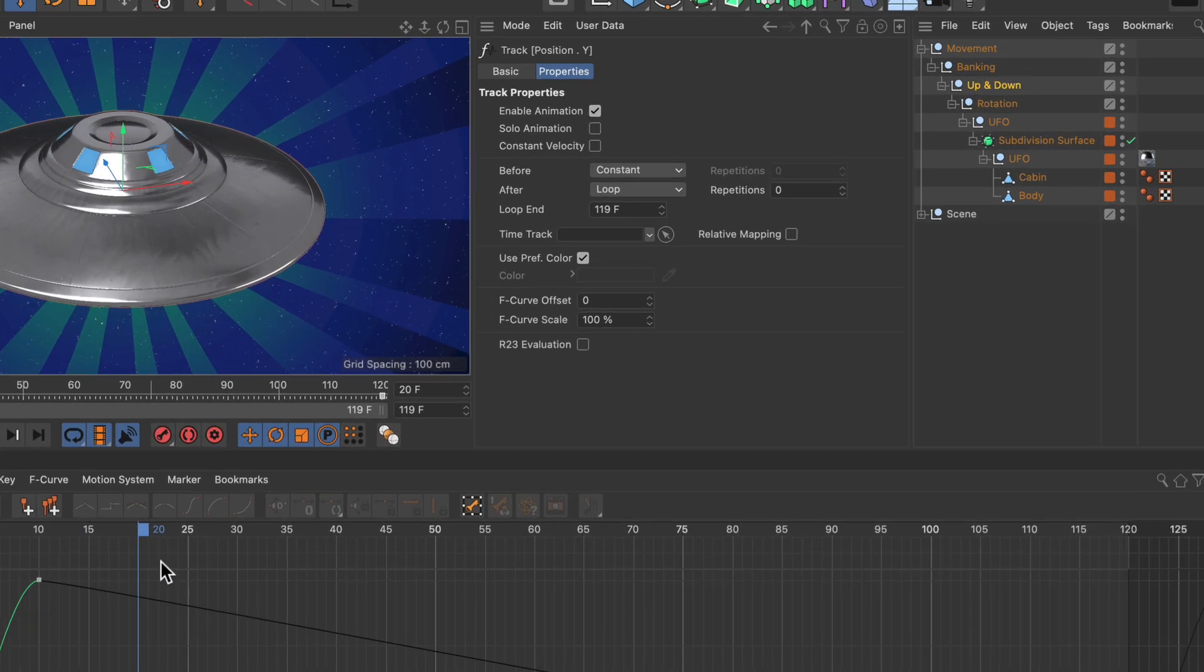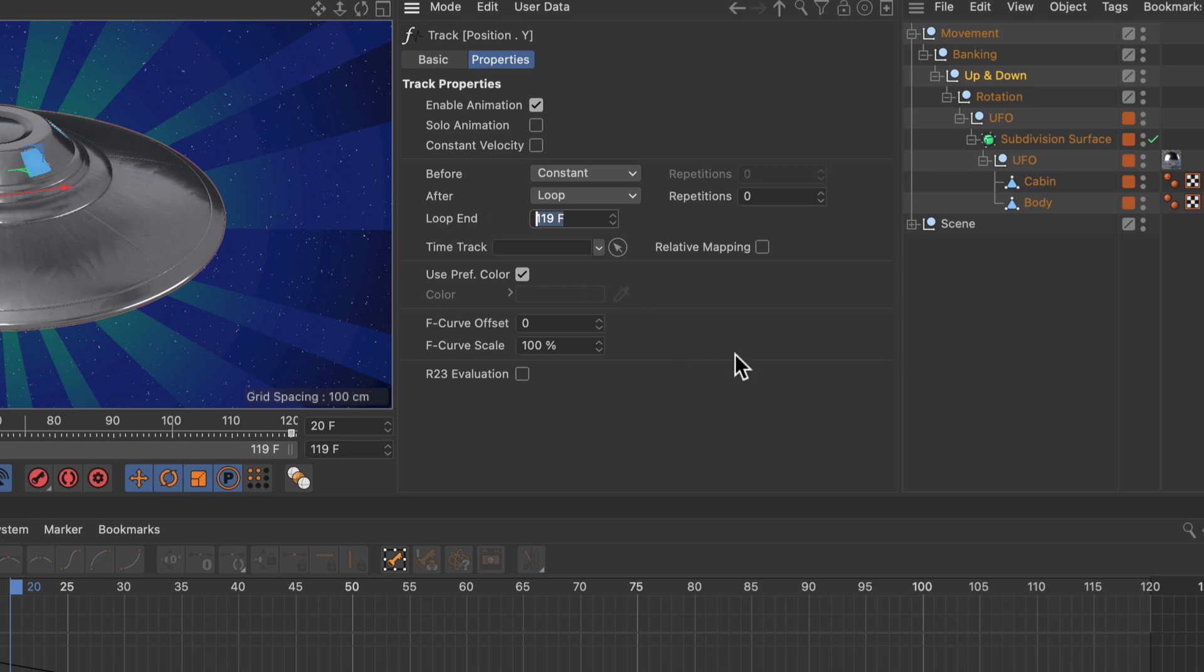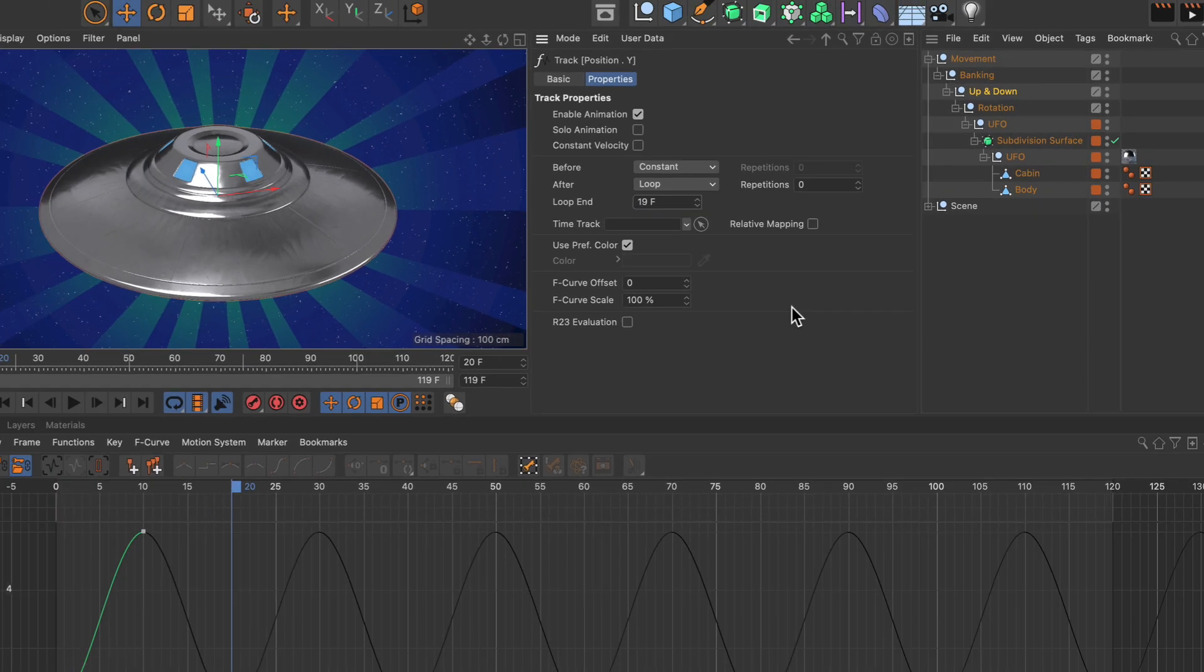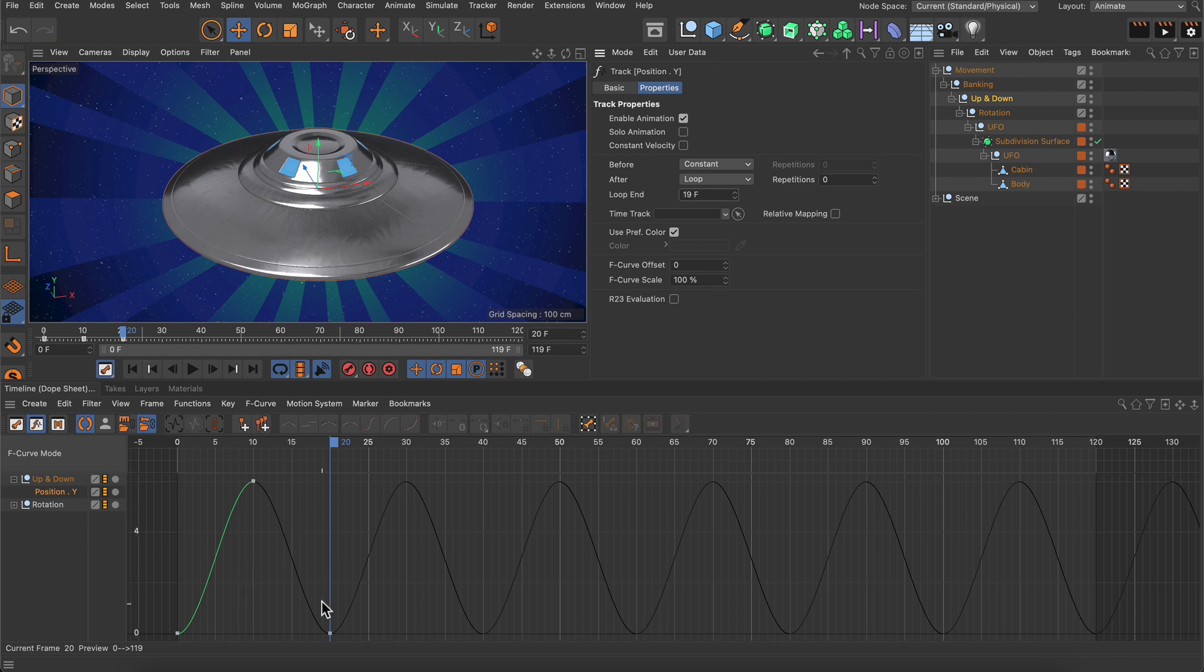What we need to do is reduce the loop end parameter here. Let's set it to 19 frames because this will set it up so that frame 19 is the last frame of the loop, and then it's starting again at frame 20 like so.